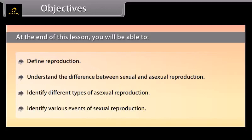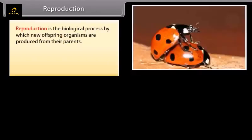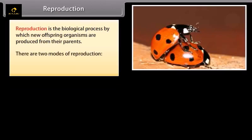Reproduction is the biological process by which new offspring organisms are produced from their parents. There are two modes of reproduction: asexual reproduction and sexual reproduction.